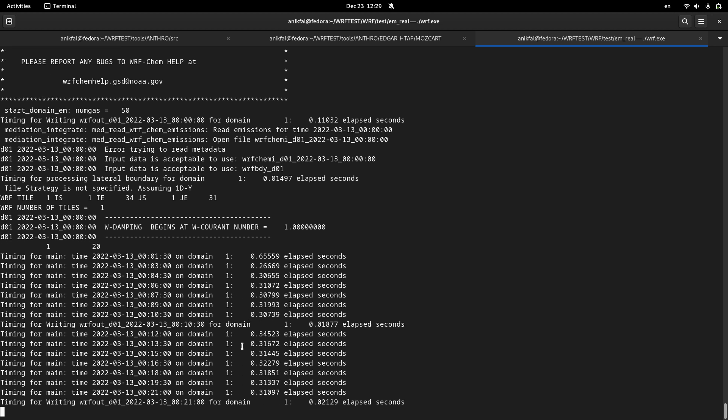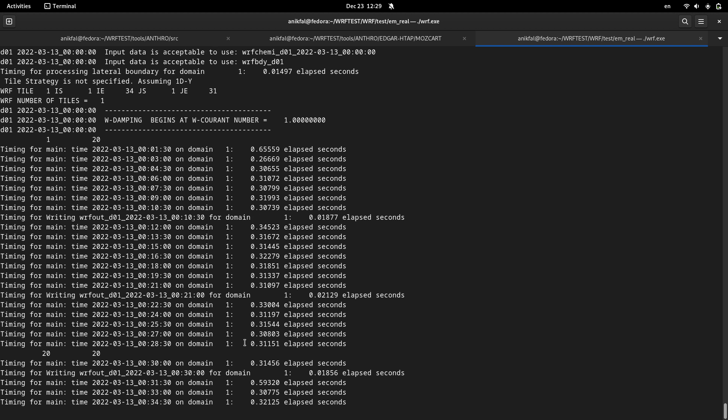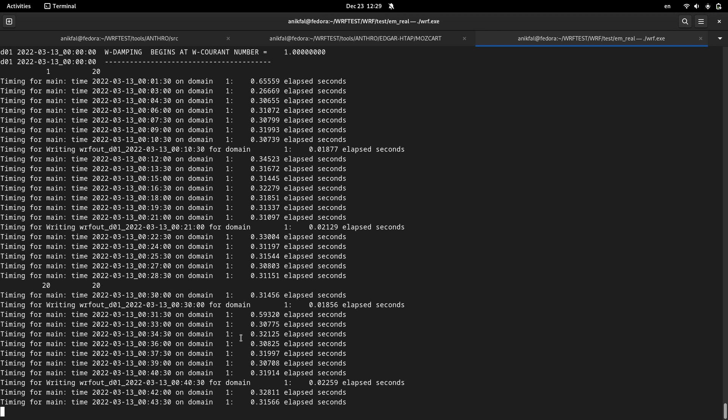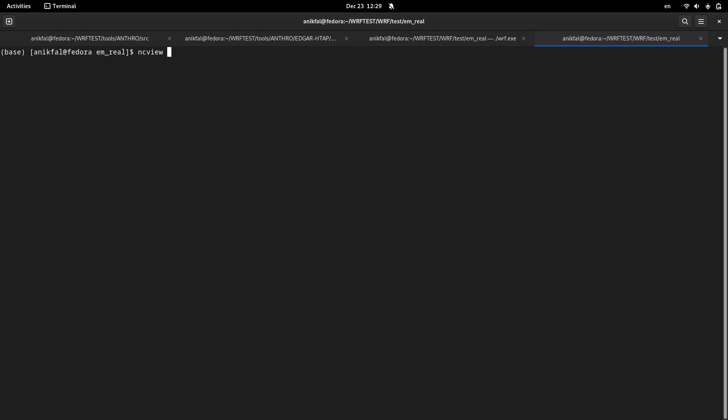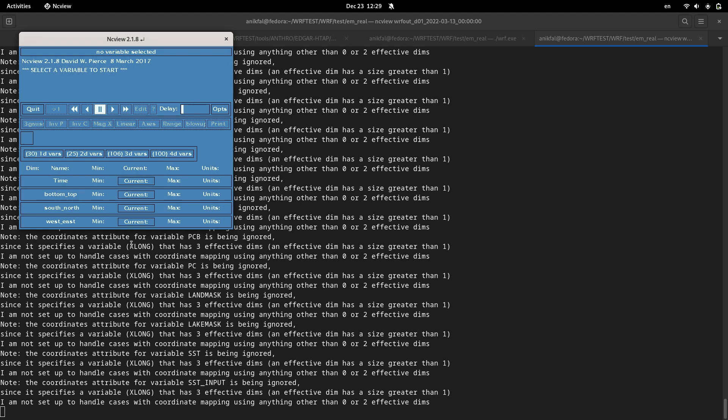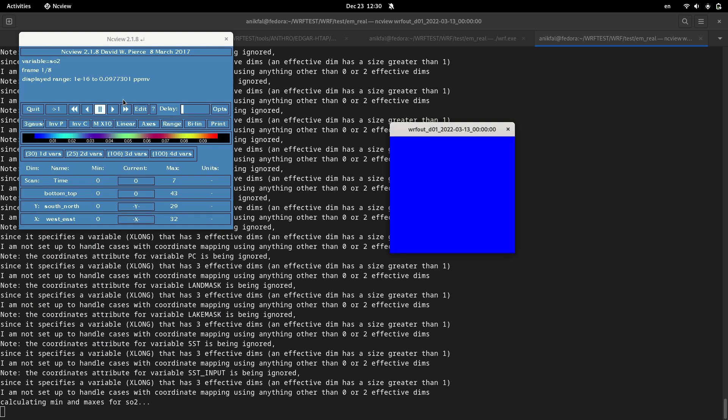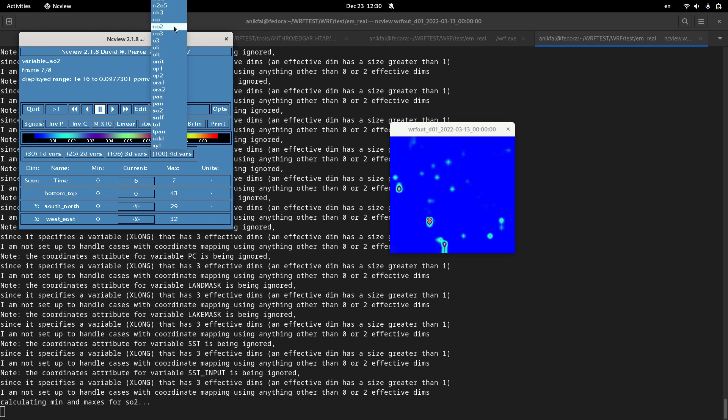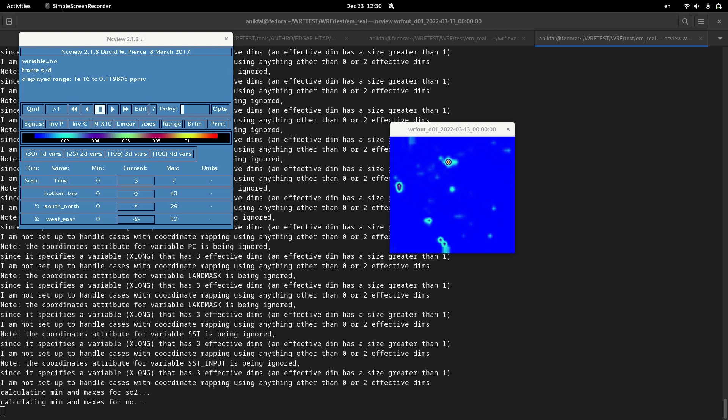And now it has started running. Let me show you the output. This is the output for SO2, the output for SO2, output for NO. So you're running the WRF-Chem model just for anthropogenic emissions. There isn't any biogenic or natural emissions used in this run of the WRF-Chem.